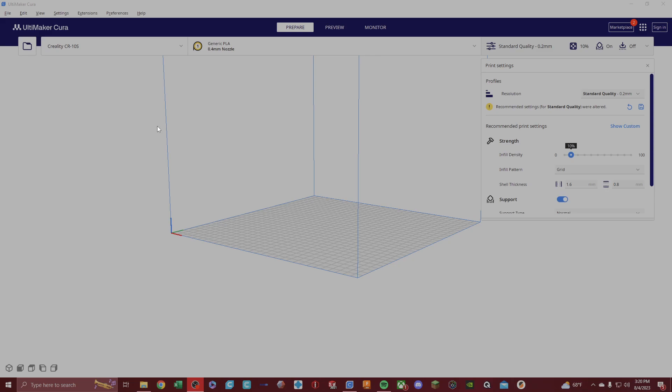If you make a mistake on your layer height and you're not getting the correct height that you need for your print to stick to the build plate and it's just way above the build plate that it should be, that's okay. That's a good thing because you can learn from that.